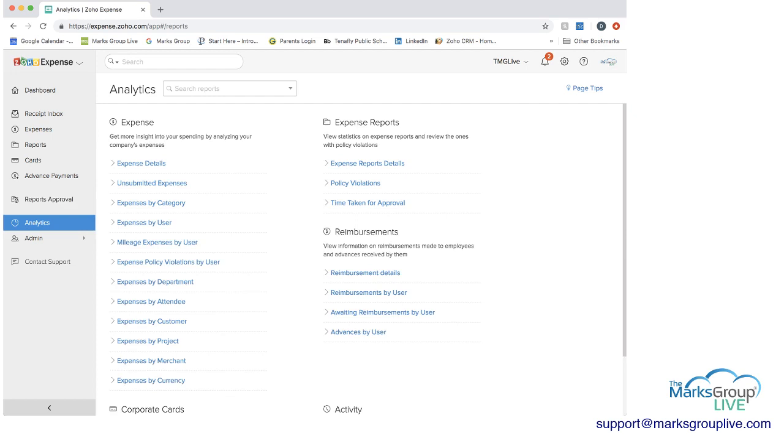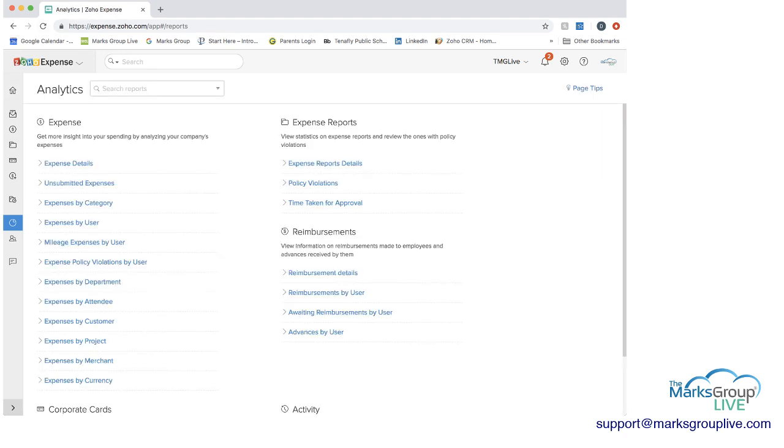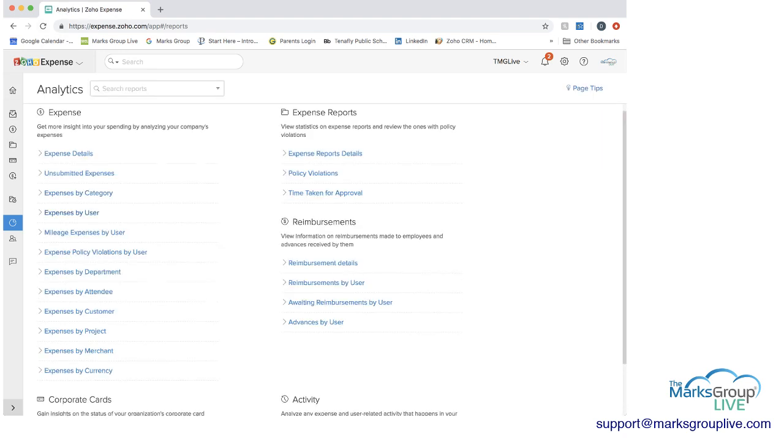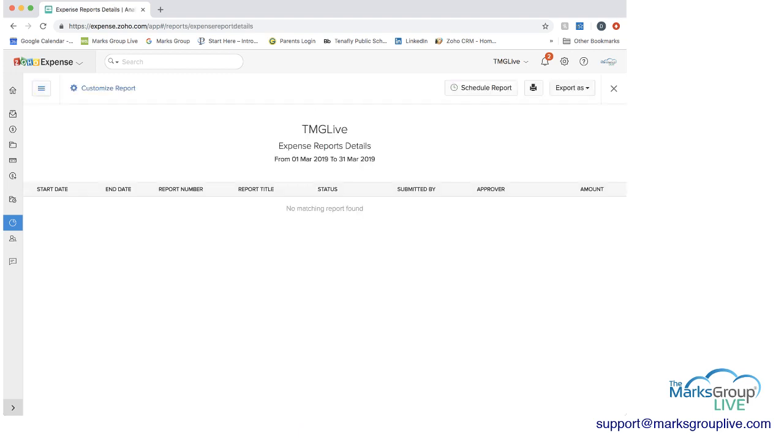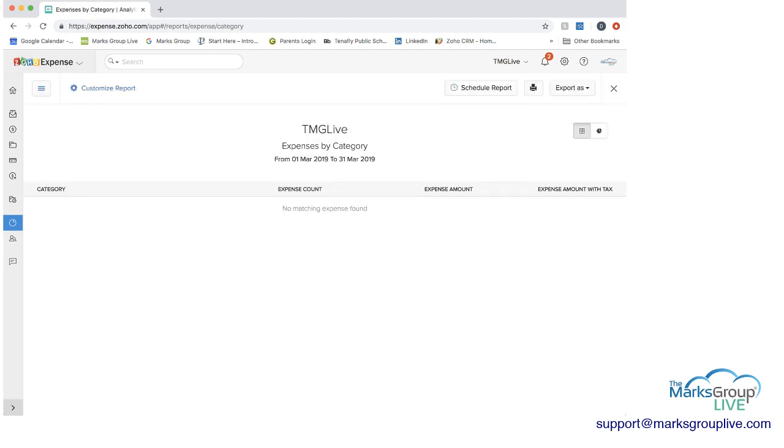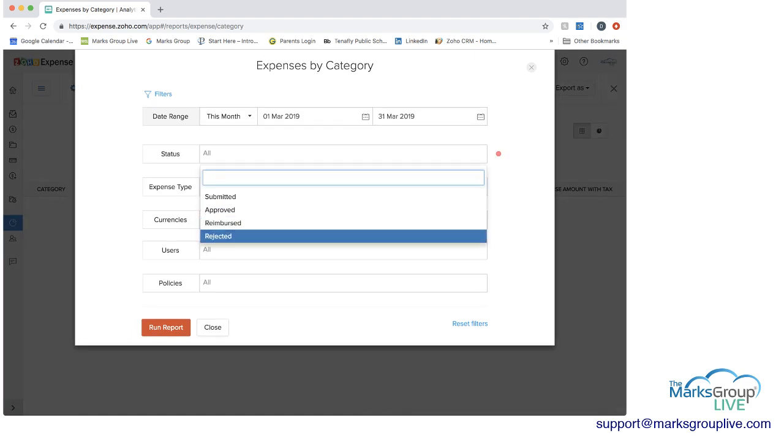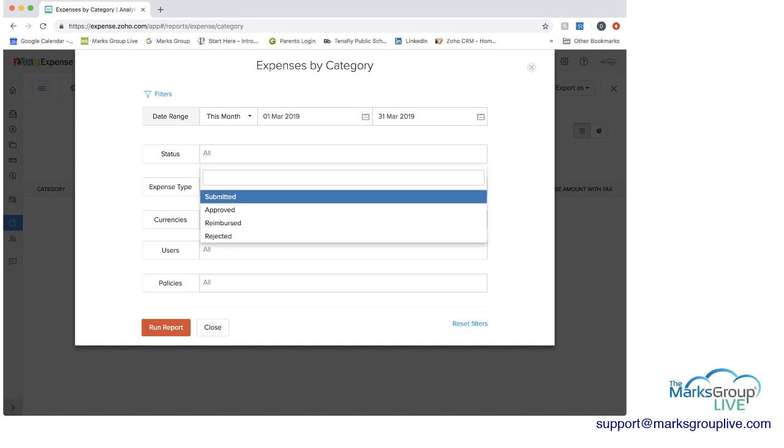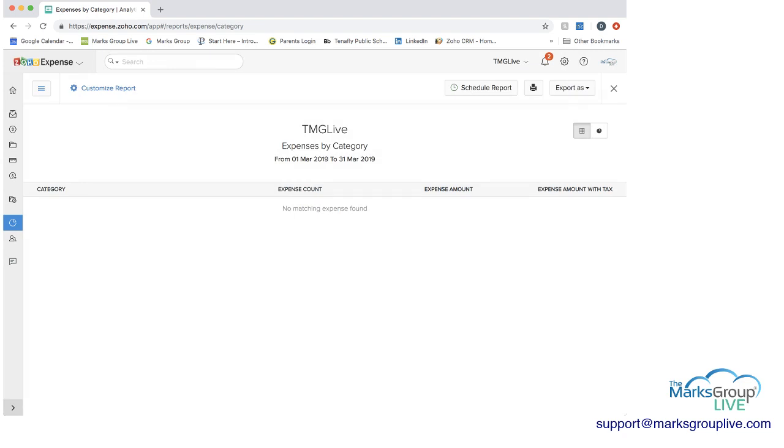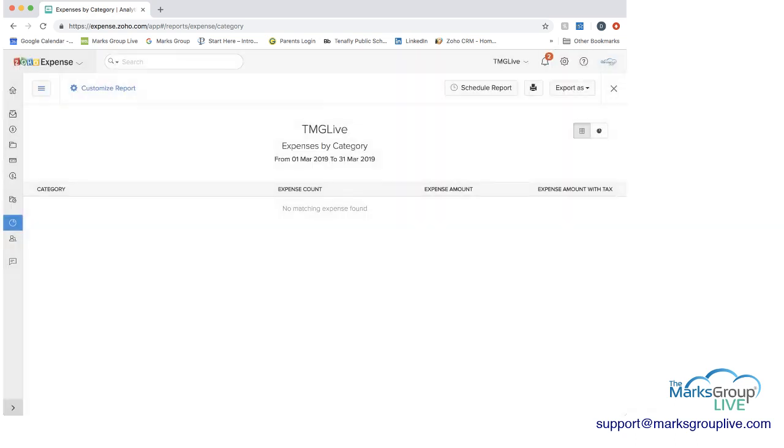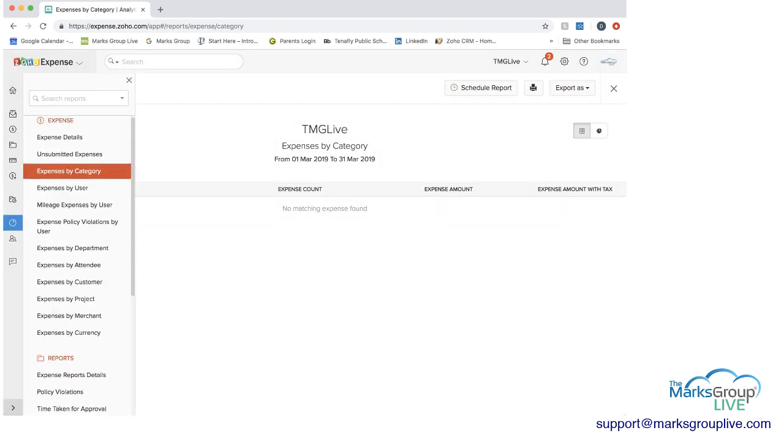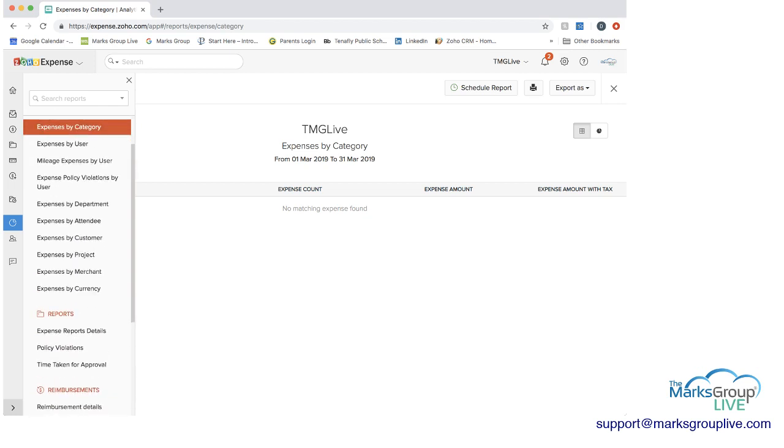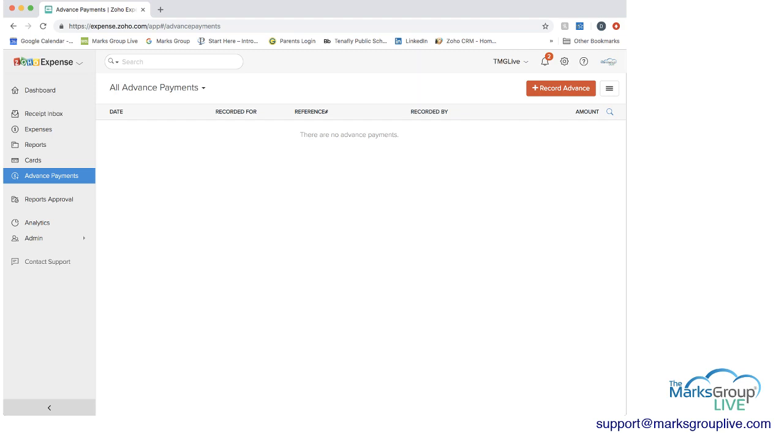The last thing in Zoho Expense to look at is analytics which are essentially reports. And Zoho comes with a number of reports that you can look at. For instance we have spent detail. Let's go to expenses by category, customize a report. You could say this month status submitted approved, expense type. You can run reports with any of this information. So you have a lot of options to customize. You can filter the reports etc. And again if you just drop down there you can see all of the different reports that you have.